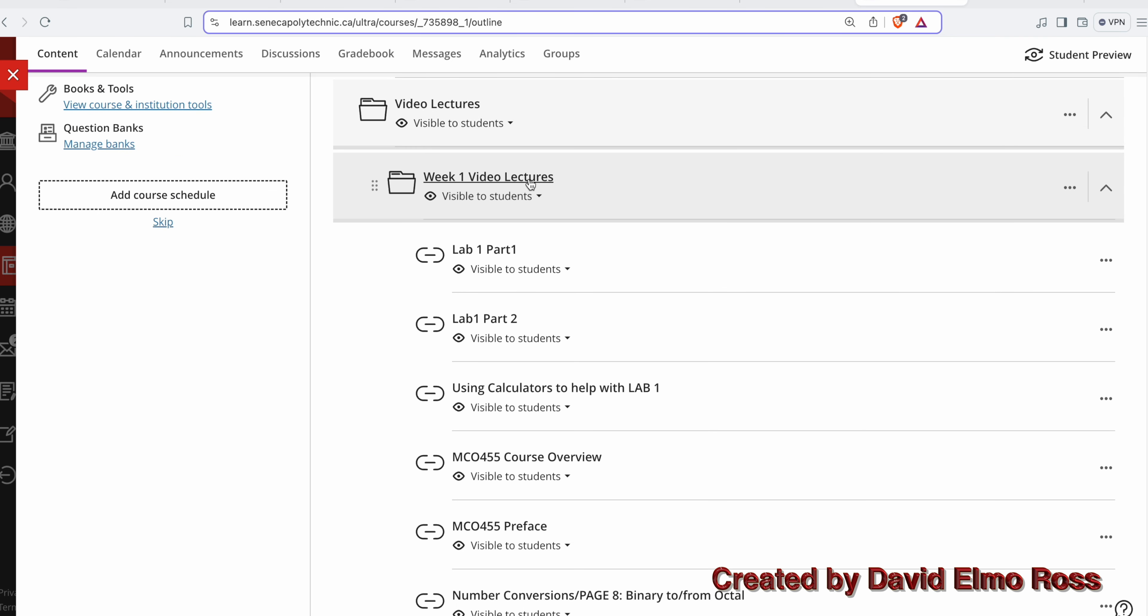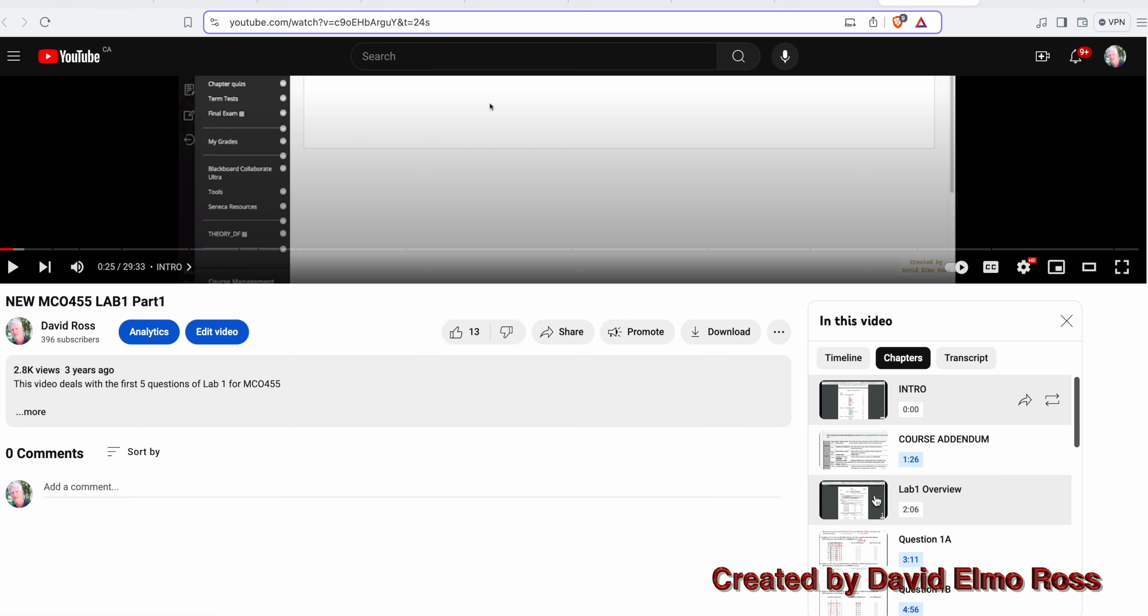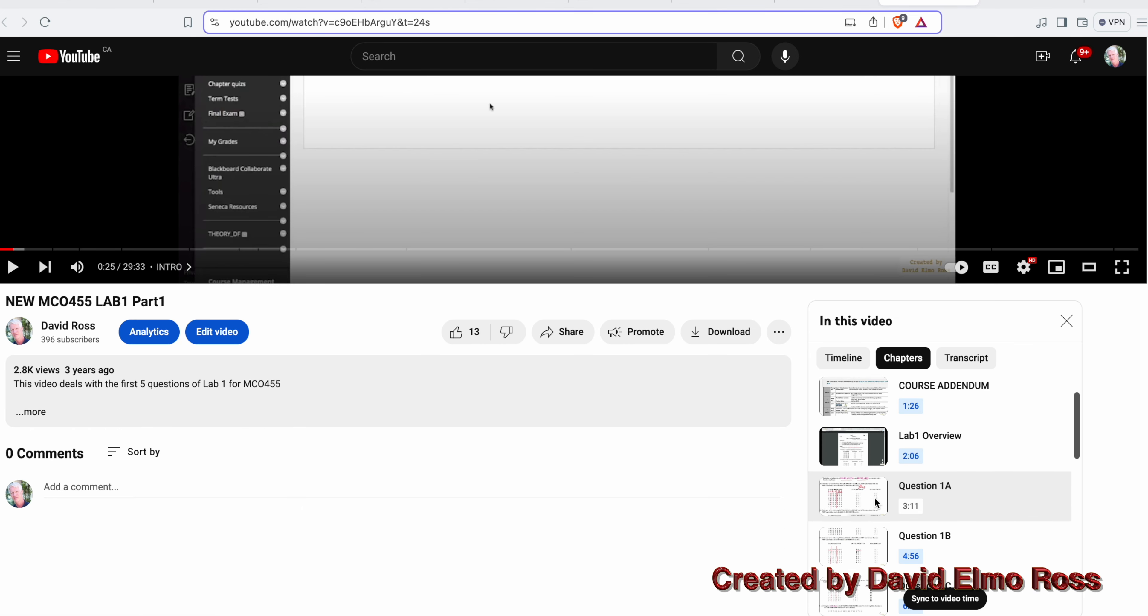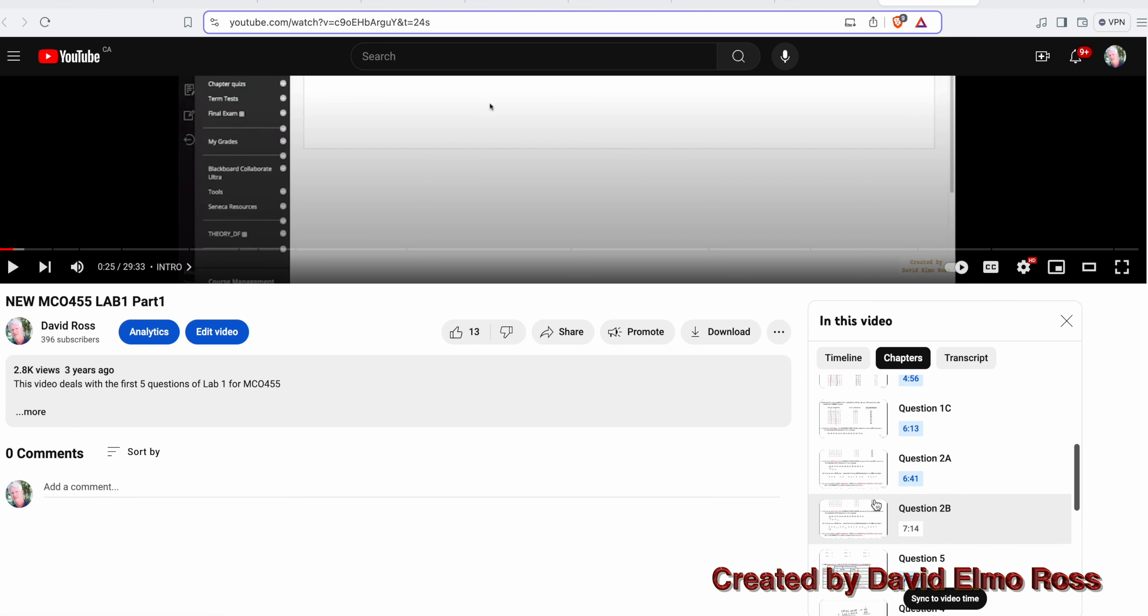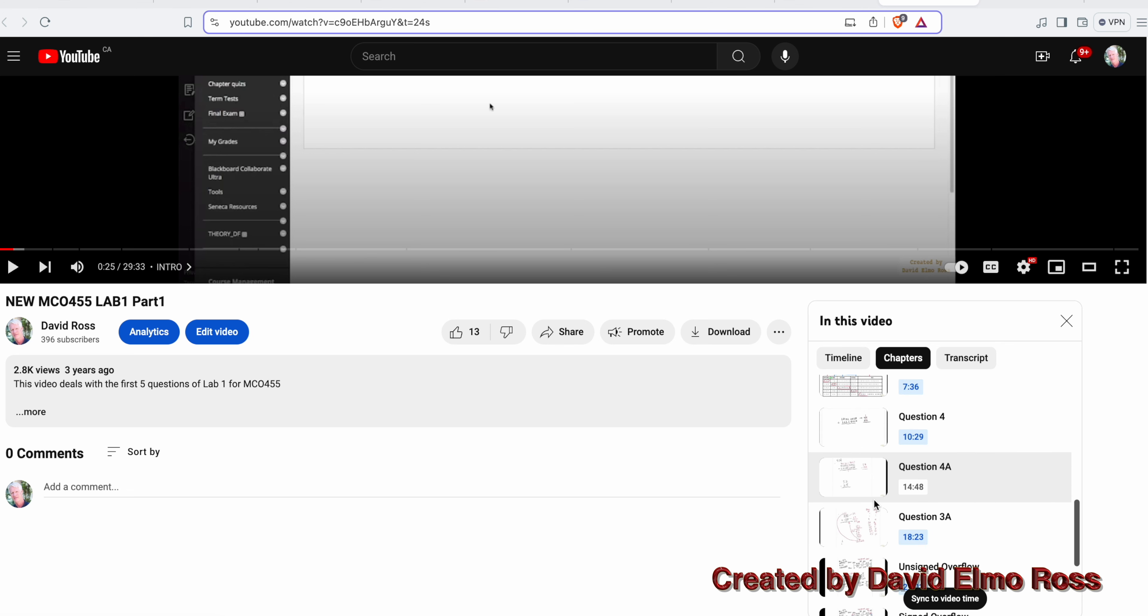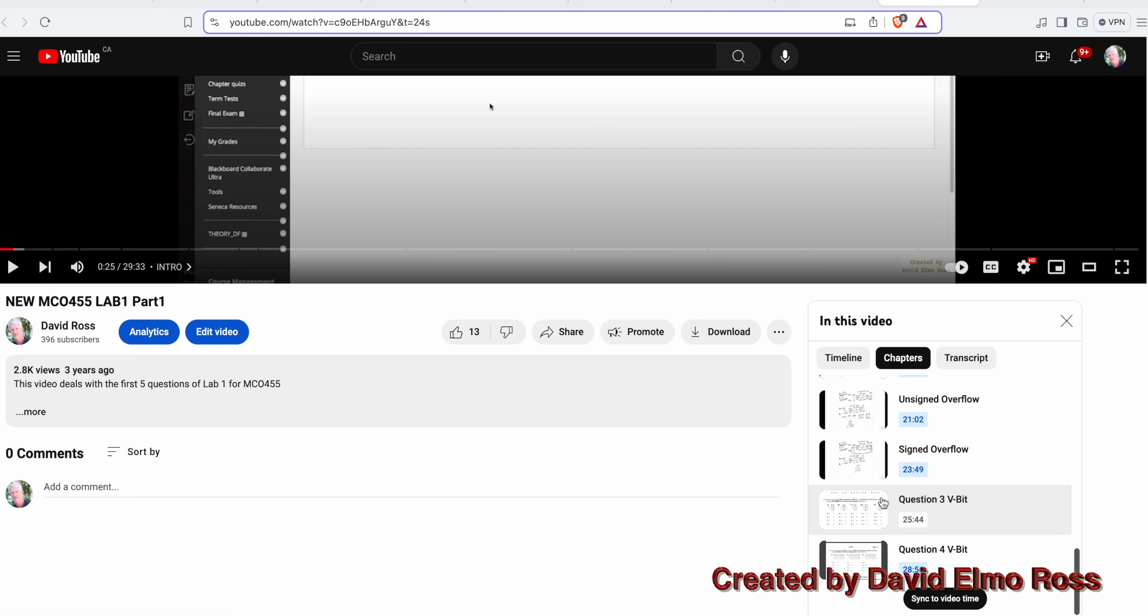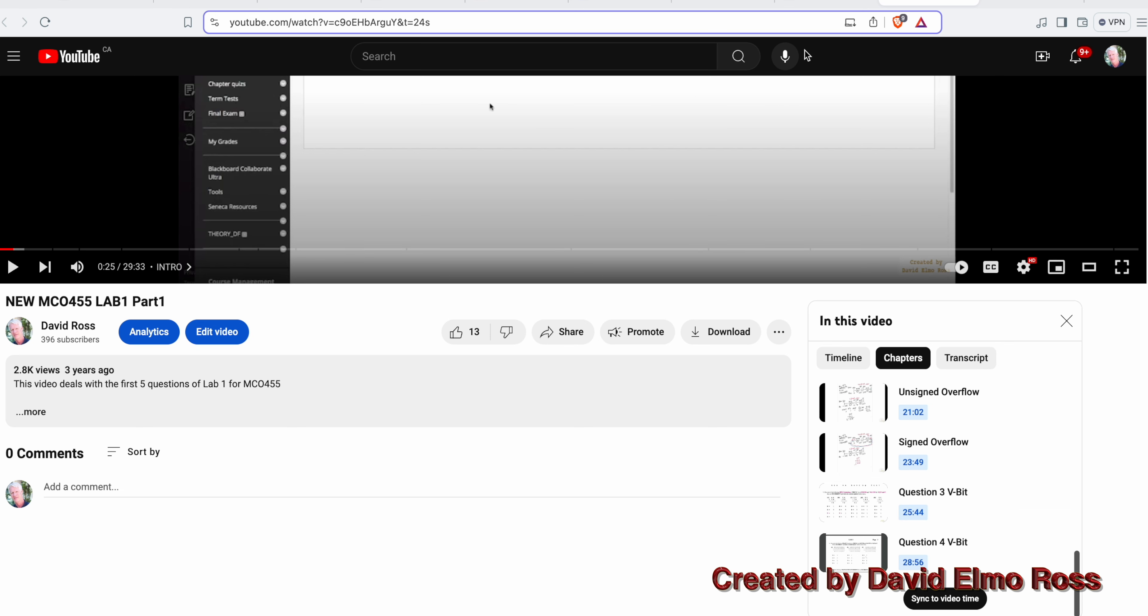If we open this one up, we have lab one, part one and part two. In the theory class and lab class for the first week, we're going to work exclusively on lab one. If we open up this video lecture, you might want to go directly to lab one overview or any of these things you may have trouble with. It talks about unsigned overflow, signed overflow, and there's all this information here for part one and similar stuff for part two.